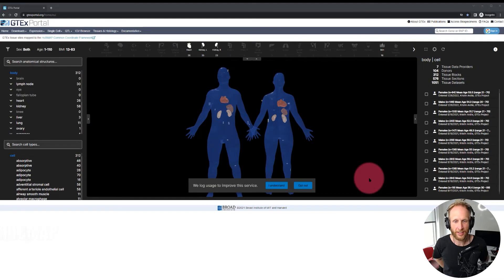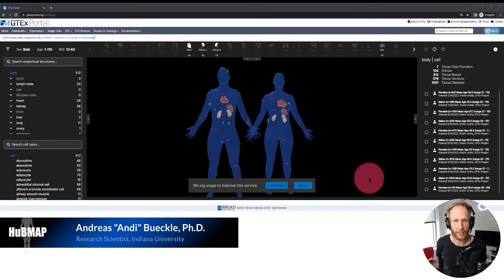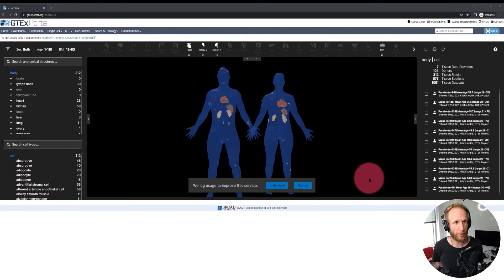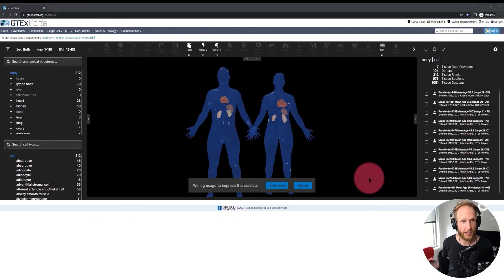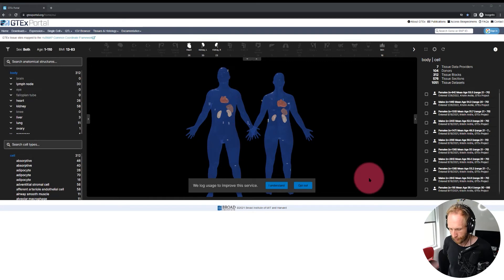Hey everyone, my name is Andy and in this tutorial we're going to have a look at the exploration user interface, originally developed for the Human Biomolecular Atlas program or HuBMAP, but in this case ported over to the GTEx portal, as you can see here in front of you.